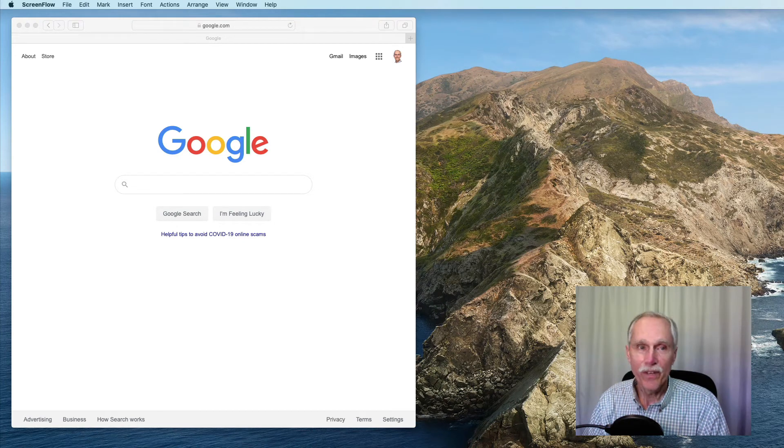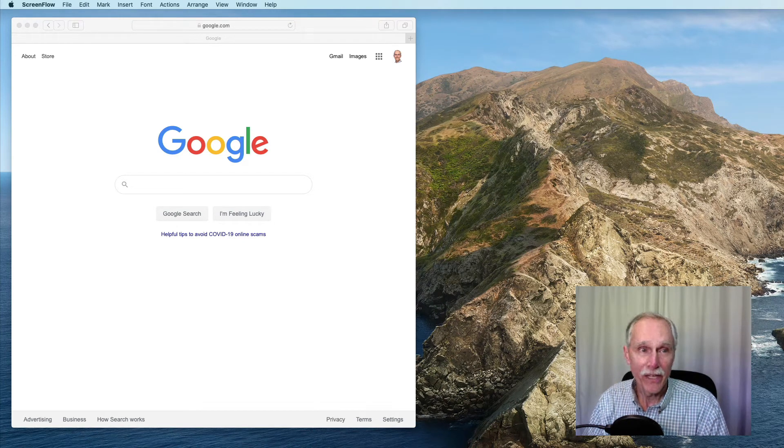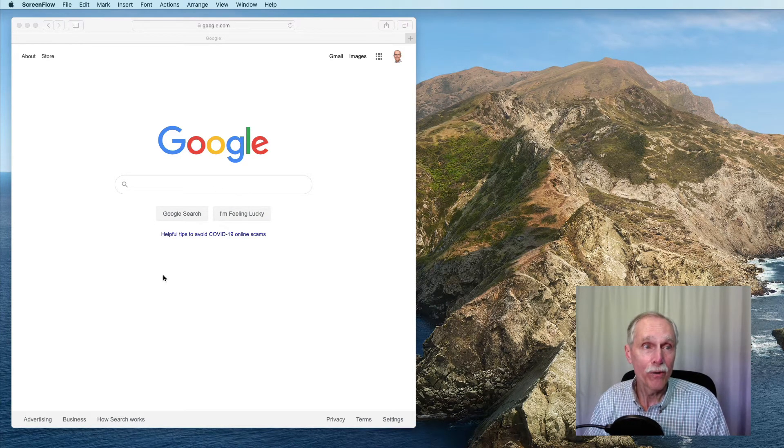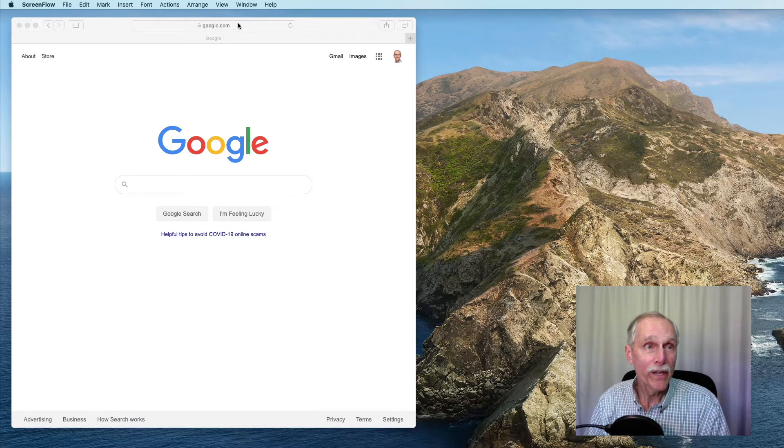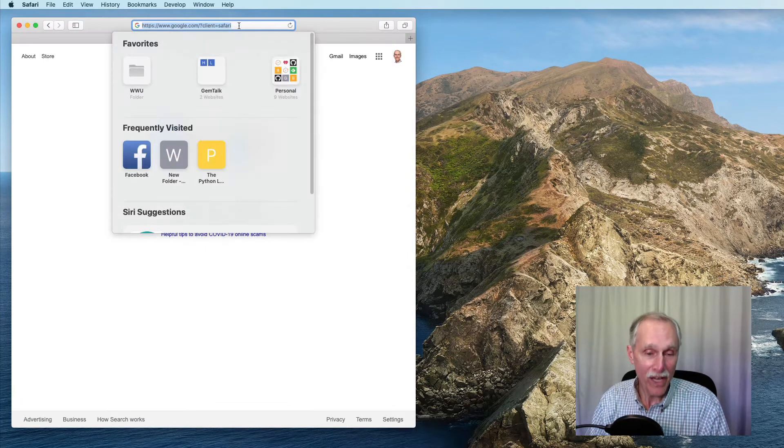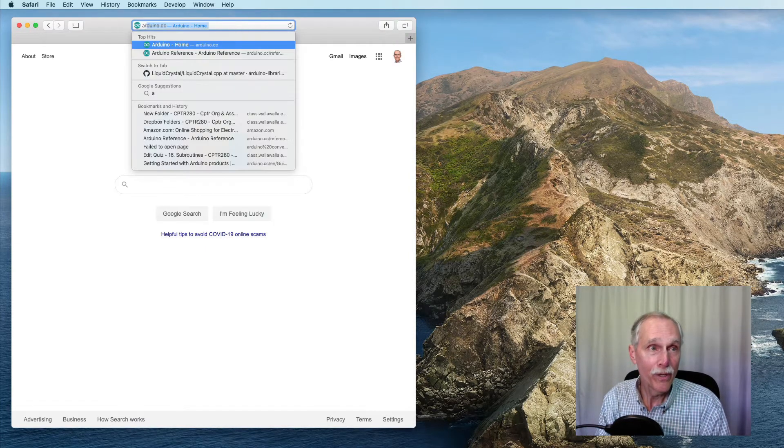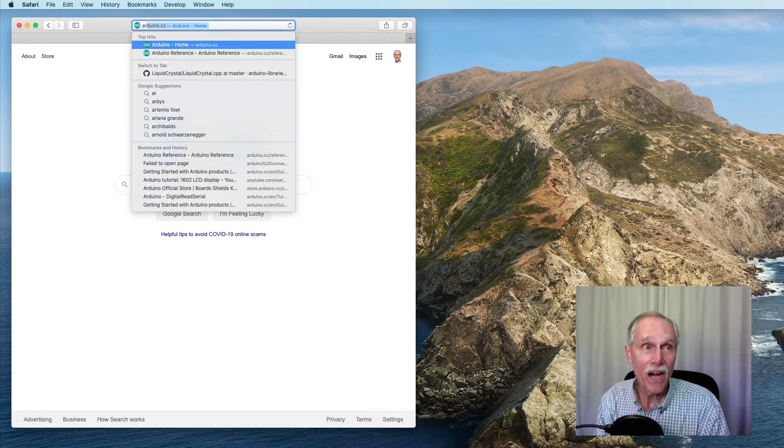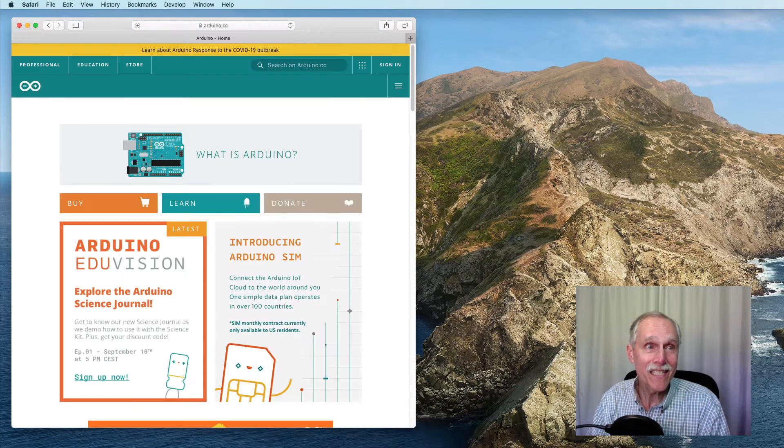In this video, we look at getting started with an Arduino. I'm going to navigate to arduino.cc.